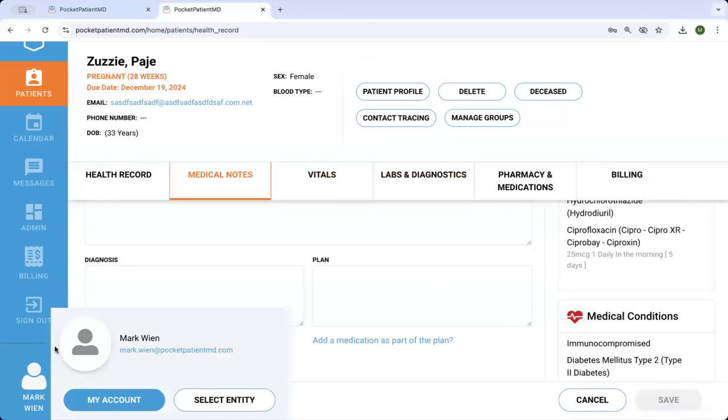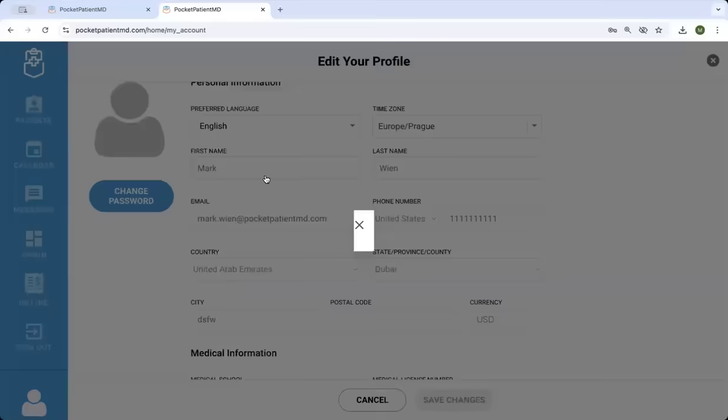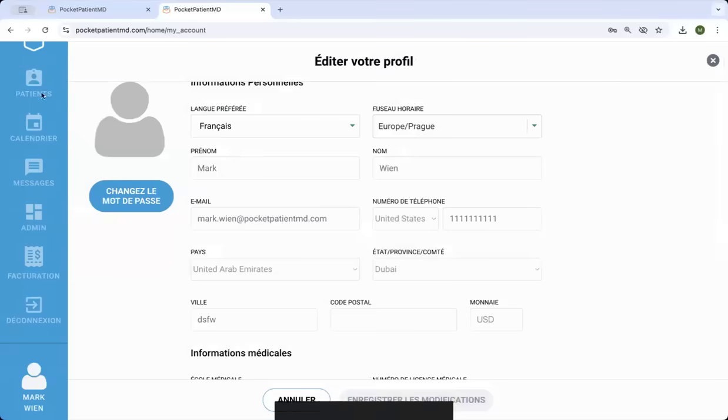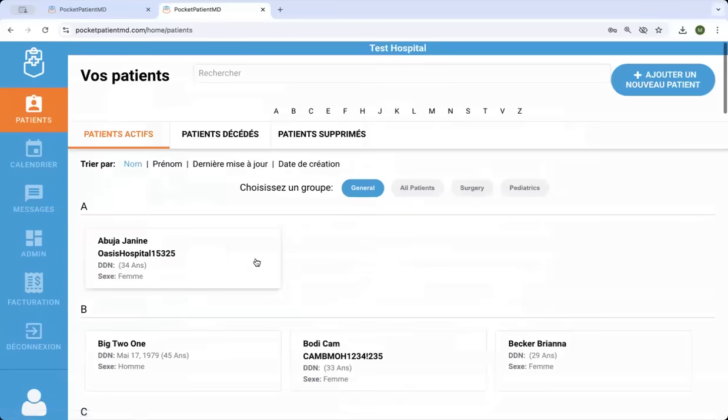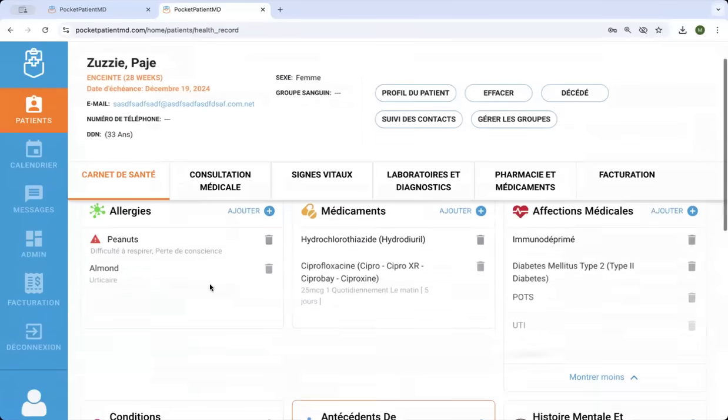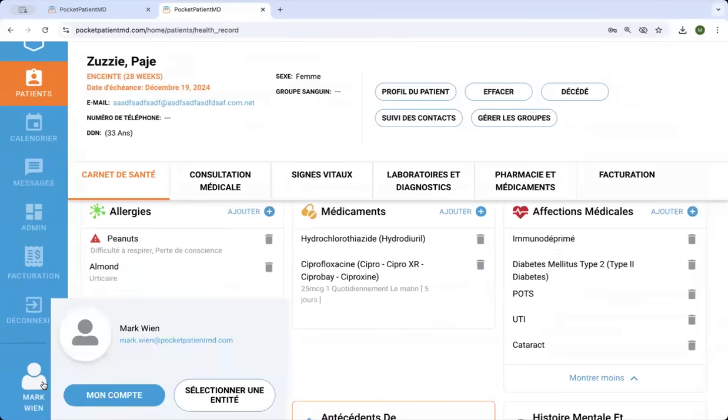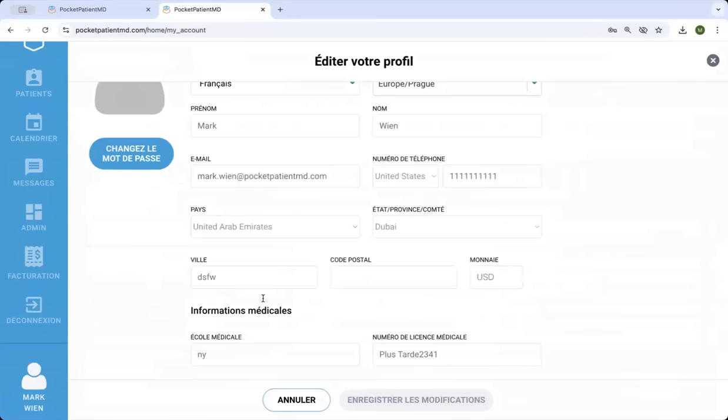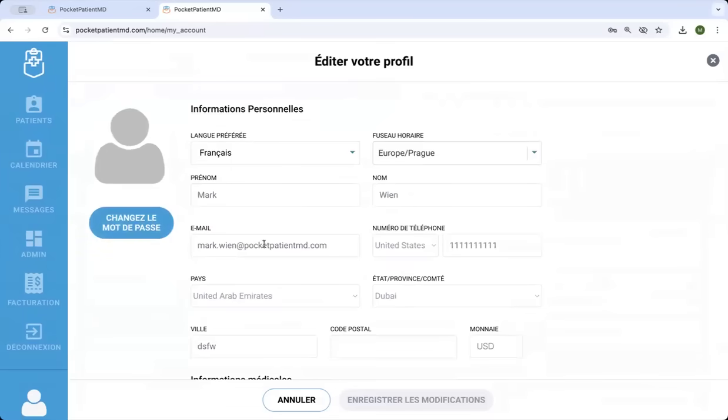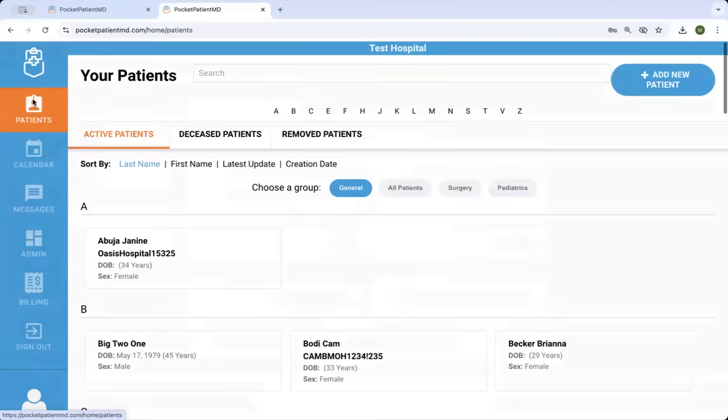Again, it's in multiple languages, so it can very easily switch from one language to another. And there's additional features coming, including things like inventory management. So if you have any questions, you can contact us at pocketpatientmd.com. Thank you.